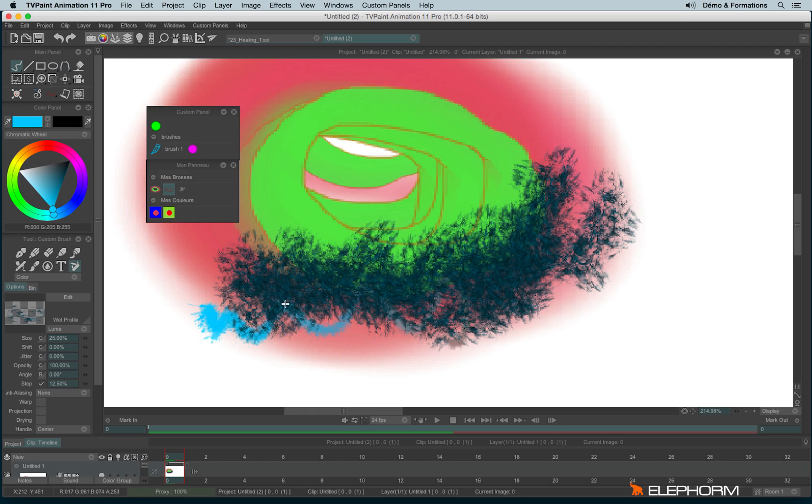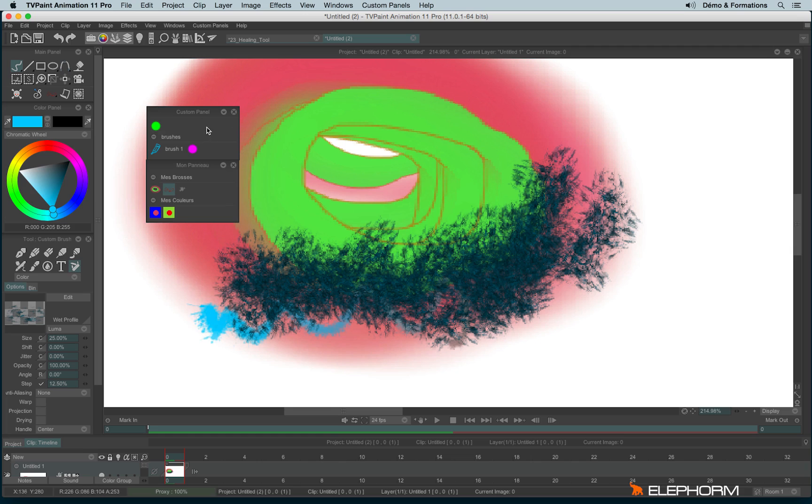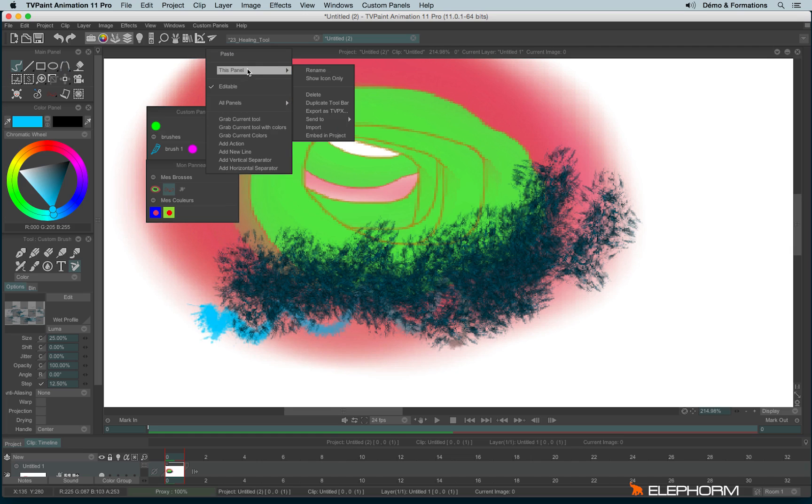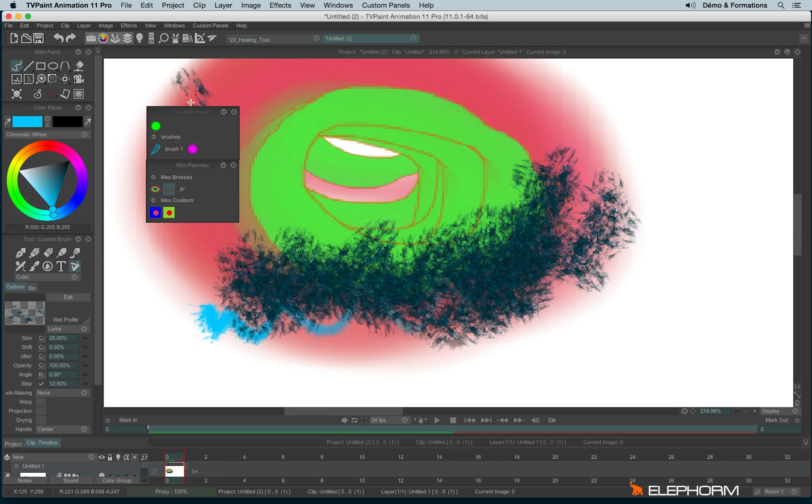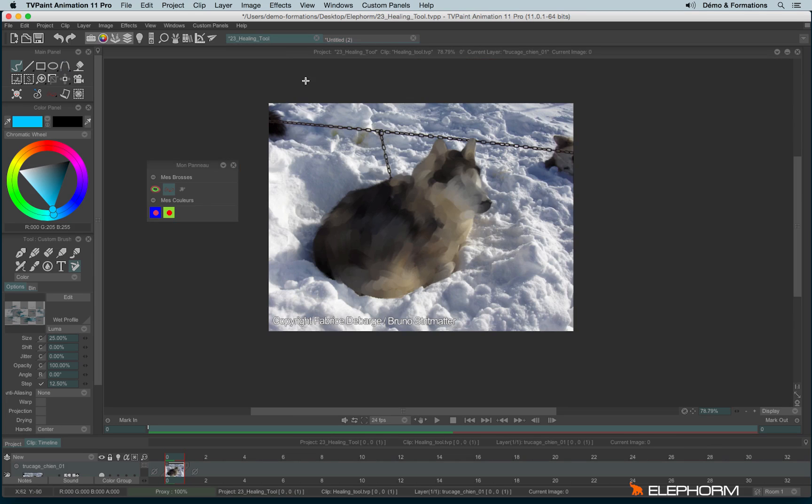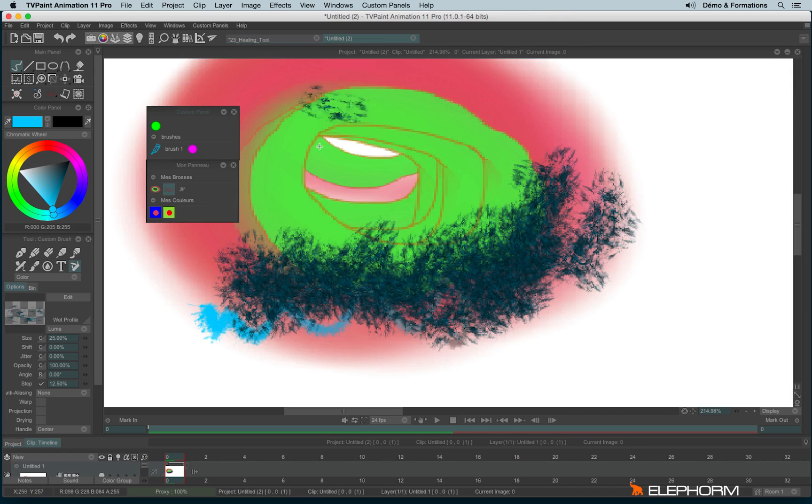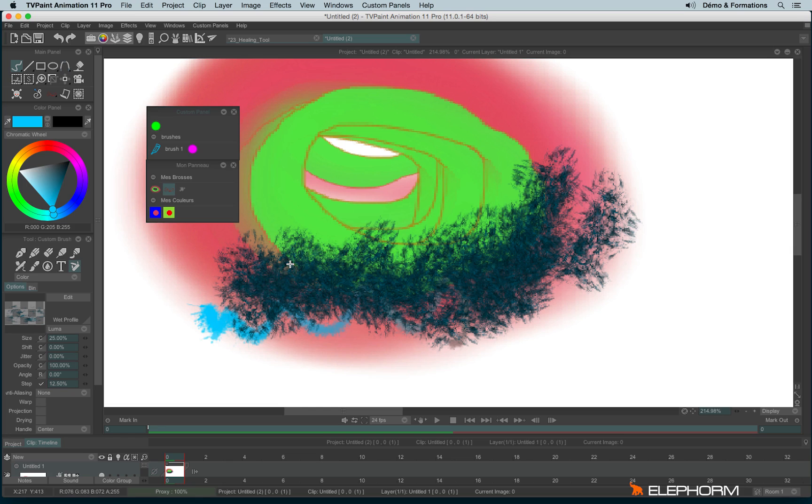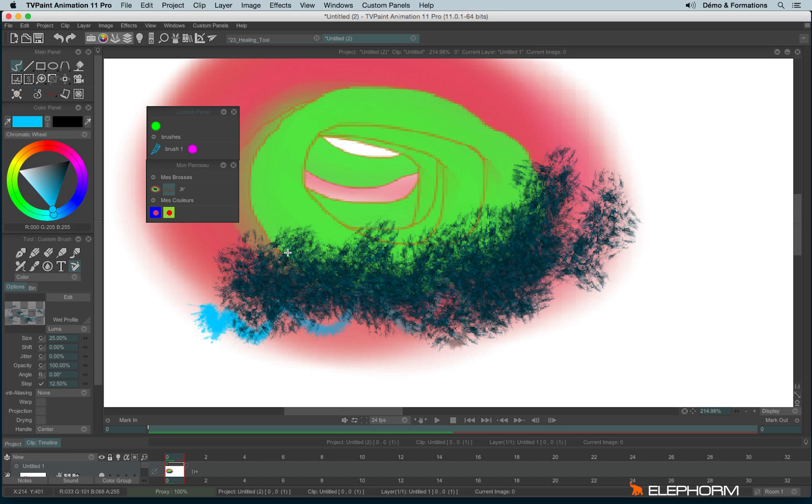And a last way to save a custom panel is to embed this custom panel with a project. To embed a custom panel in a project, let's make a right click. This panel. Embed in project. And so it becomes green. The title becomes green. It means if I switch from a project to another, here my panel will disappear. So that's really handy. Since instead of letting a little sticky note saying hey don't forget to use this custom panel for this project, you can embed a custom panel in a project. Each time you save this project, the custom panel is saved as well. And so when you open this specific project, the custom panel embedded will open at the same time.